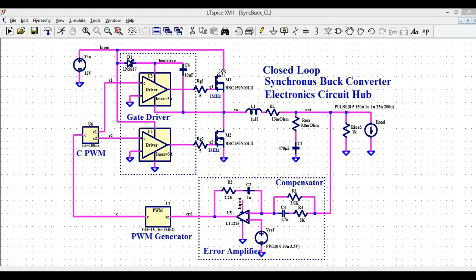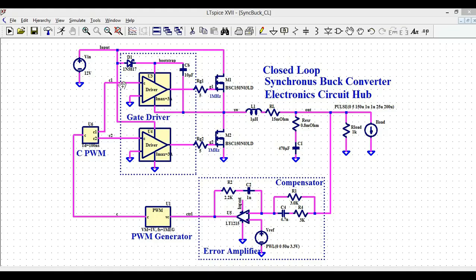To drive the high-side MOSFET, I am using D1 — one diode — and a bootstrap capacitor Cb of 10 microfarads, connected to the junction of M1 and M2. The ground of U3 is also connected to this junction, forming the bootstrap circuit that generates the signal for the high-side gate driver. After the gate driver, I have low-value gate resistors: RG1 at 5 ohms and RG2 at 5 ohms. This completes the closed-loop synchronous buck converter, adjusting the duty cycle via the compensator, error amplifier, PWM generator, CPWM generator, and gate driver with bootstrapping.